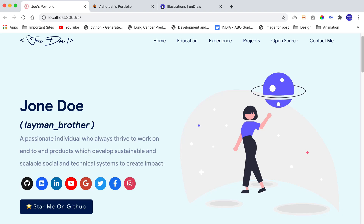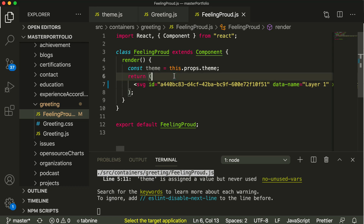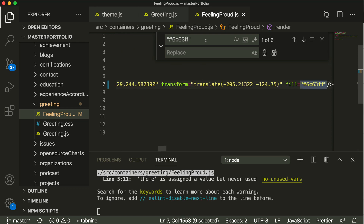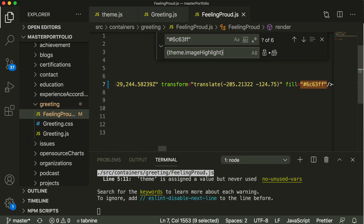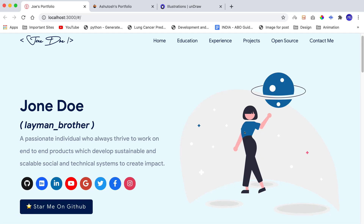To identify the color, go to Figma, click on that particular part, and see the color — here it's 6c63ff. Then go to Visual Studio Code, press Ctrl/Cmd+F to find and replace, and search for 6c63ff. This color appears in six places. Replace it with theme.imageHighlight — you can copy the spelling directly from the existing code — then press Replace All. Save the file and you'll see the color is now in synchronization with the background and text.